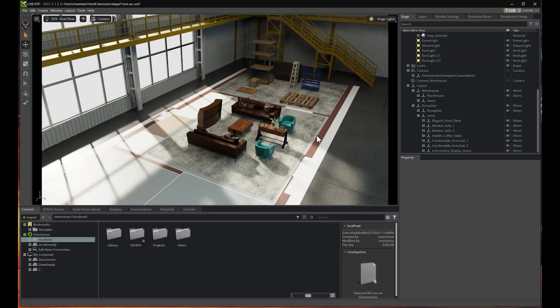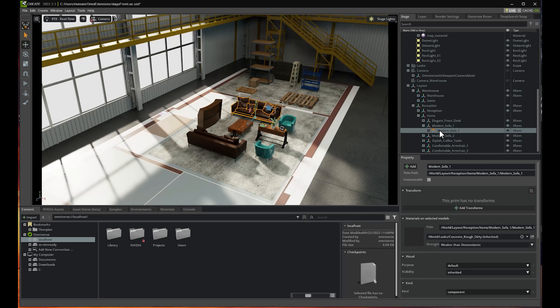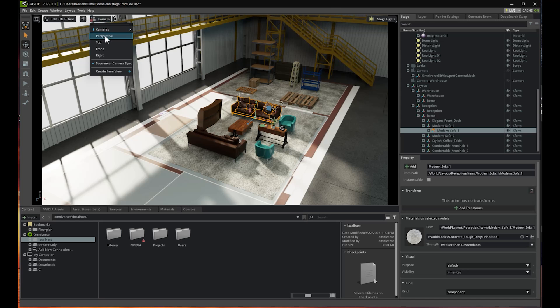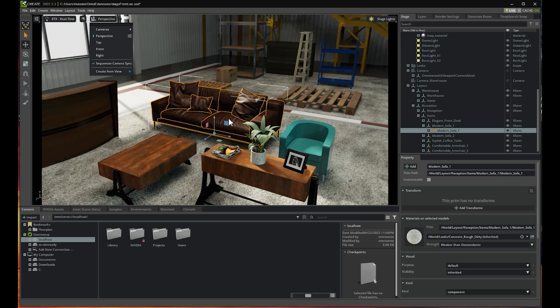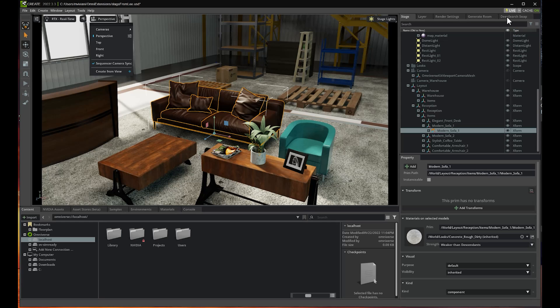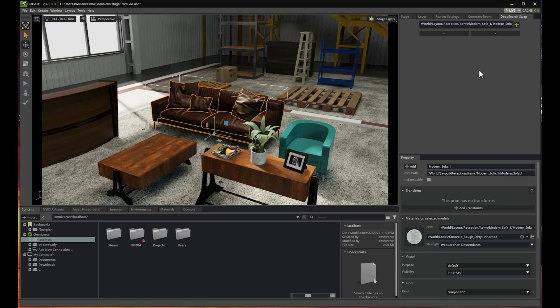Let's say we don't like one of these objects, for example, this modern sofa. We don't really like it. So what we're going to do is zoom in on this one and use another part of our extension, which is called DeepSearch Swap. We're going to use DeepSearch to select another sofa. This is done automatically using AI. It will again connect to our repository of items and look for another comfortable sofa using AI.